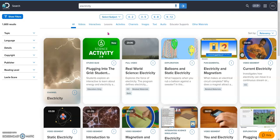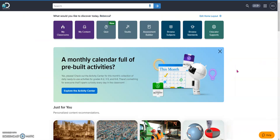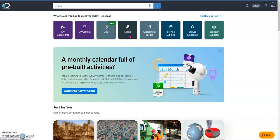However, you also have the ability in Discovery Ed to create your own studio lessons. That's what I want to share with you today. While on the Discovery home page, simply go to the studio tile here in the middle.